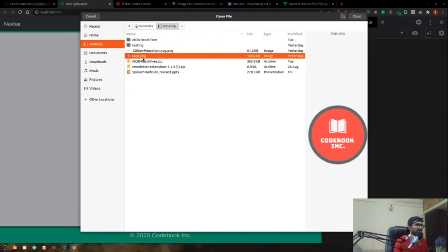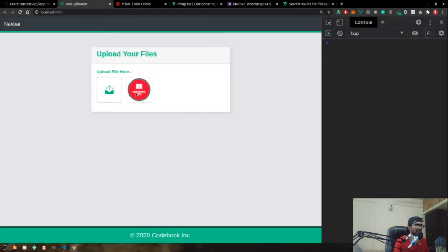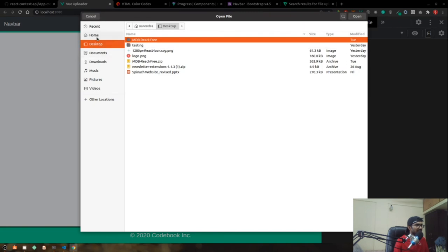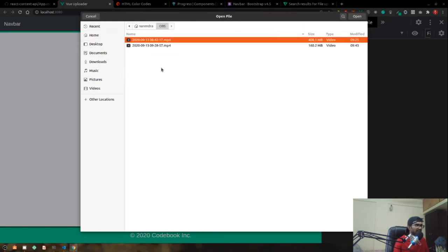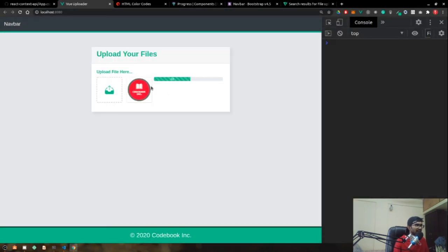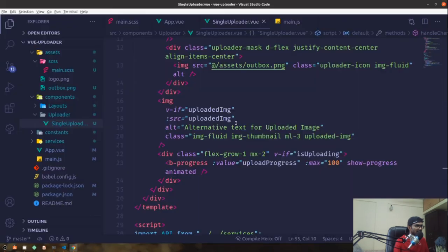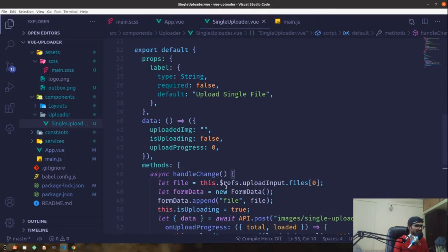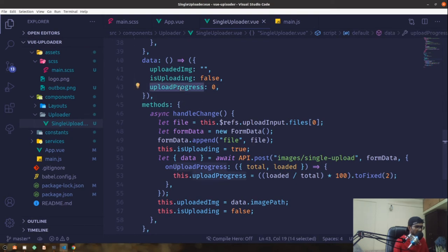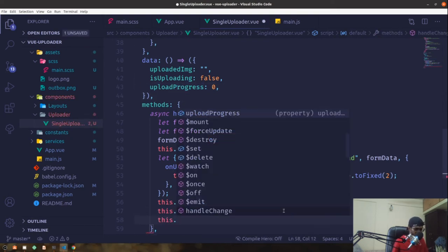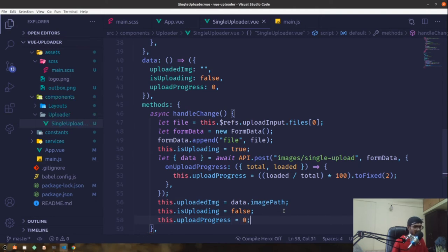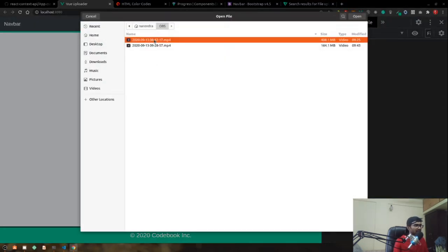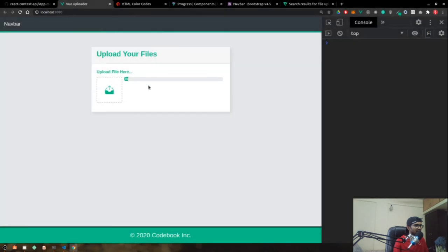Testing with an image it uploads in one go, but with a larger file we can see the progress bar moving. Initially it starts at zero and increments as data is sent. Once uploading is done we reset uploadProgress back to zero as well.